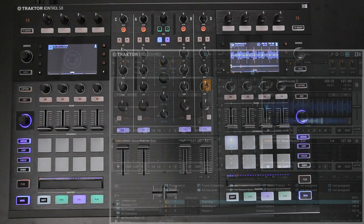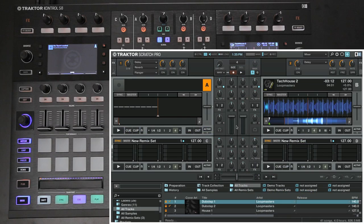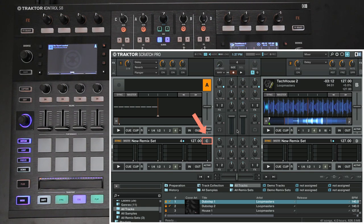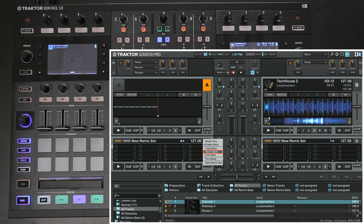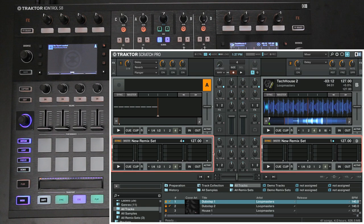Next, we are going to explain how to load a Remix set. First of all, make sure that at least one deck is set to Remix Deck. You can only change the flavor of a deck to Remix Deck within the software. For this, click on the letter of the corresponding deck and select Remix Deck from the drop-down menu. In this video, we are using the standard layout, with the Remix Deck set to C and D.